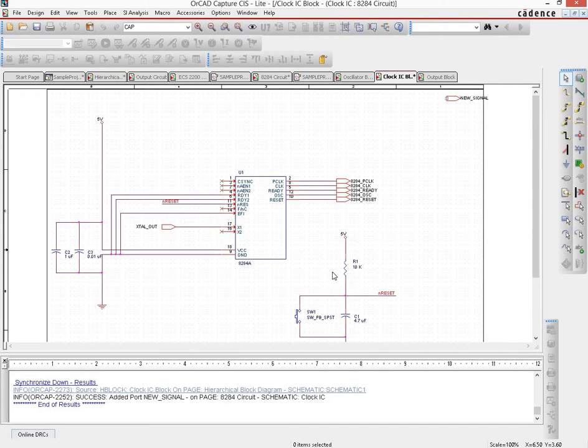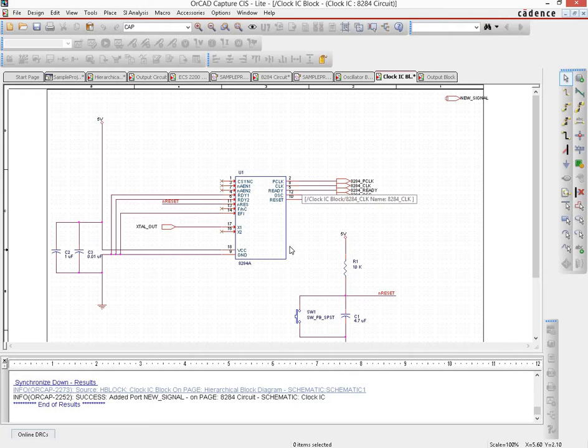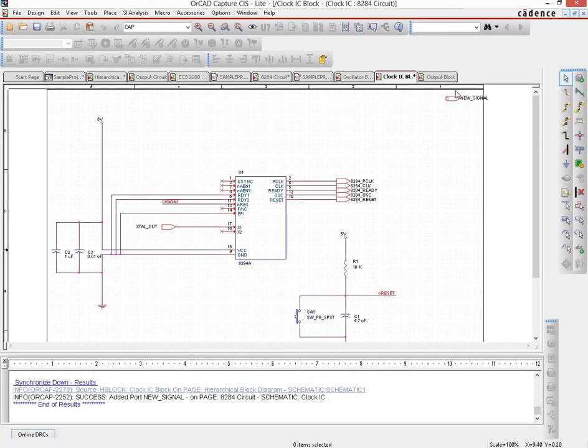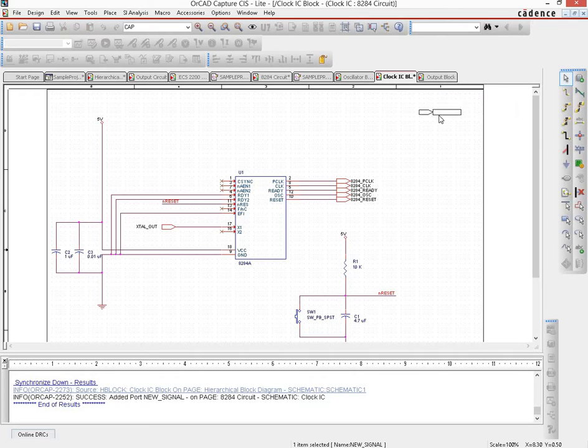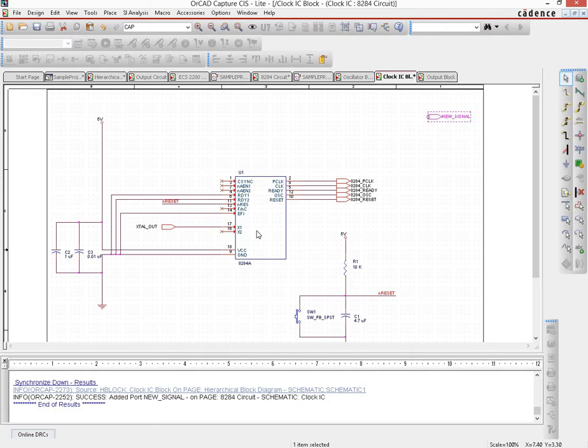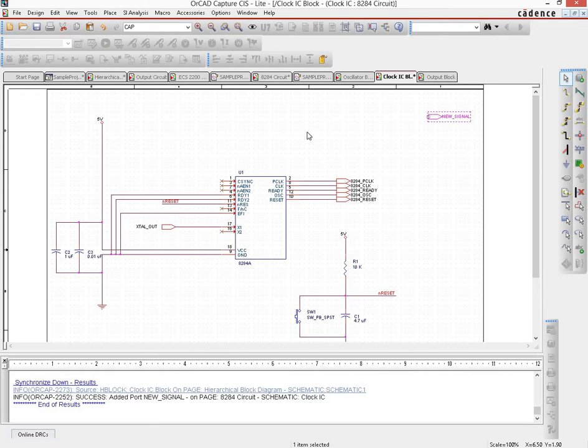And if you see then on your clock IC page now it has automatically introduced a port that's named new signal. Now you can place it anywhere and connect it to whatever part of the circuit you need to connect to and you should be done with it.